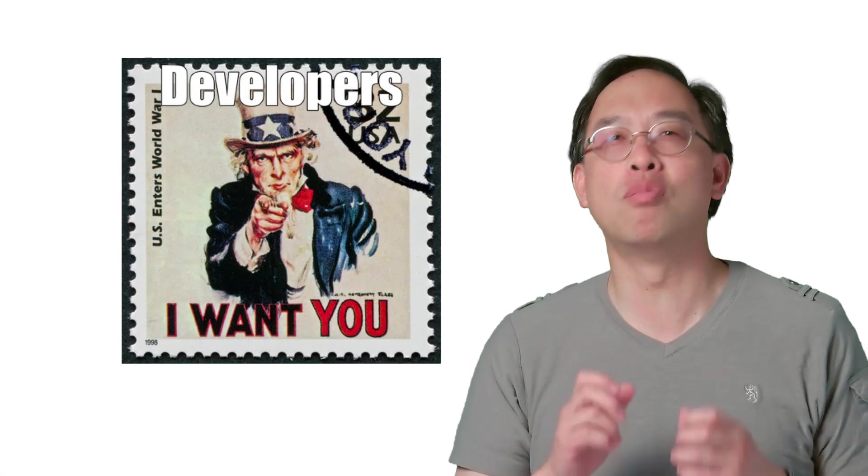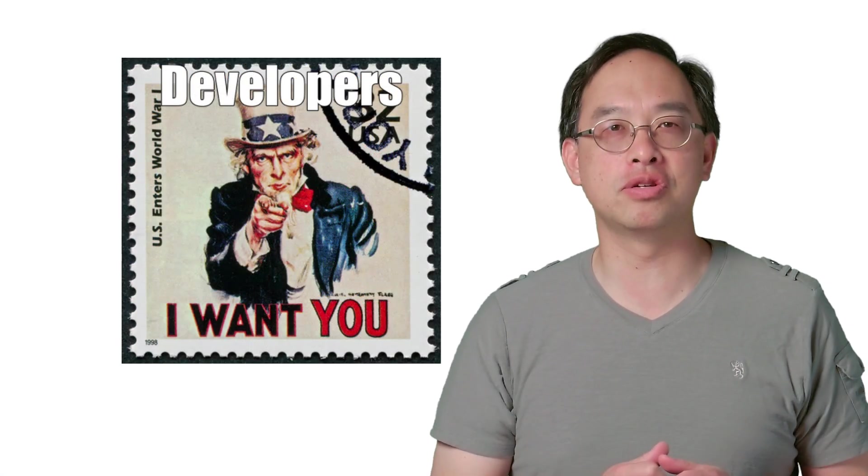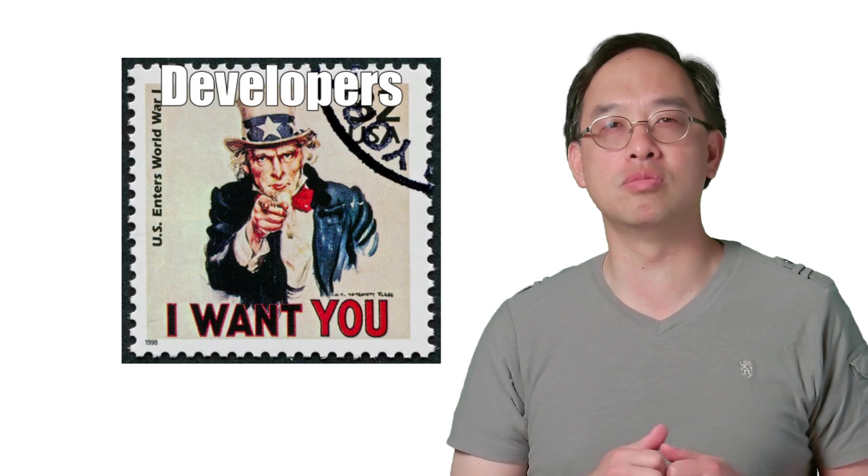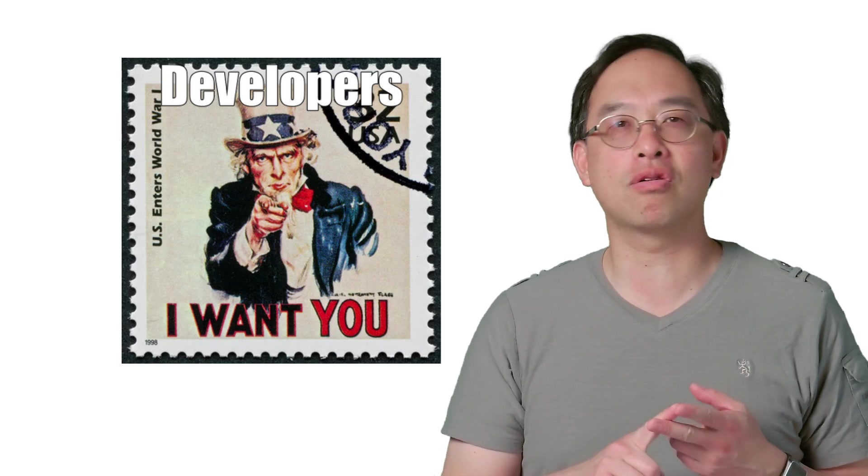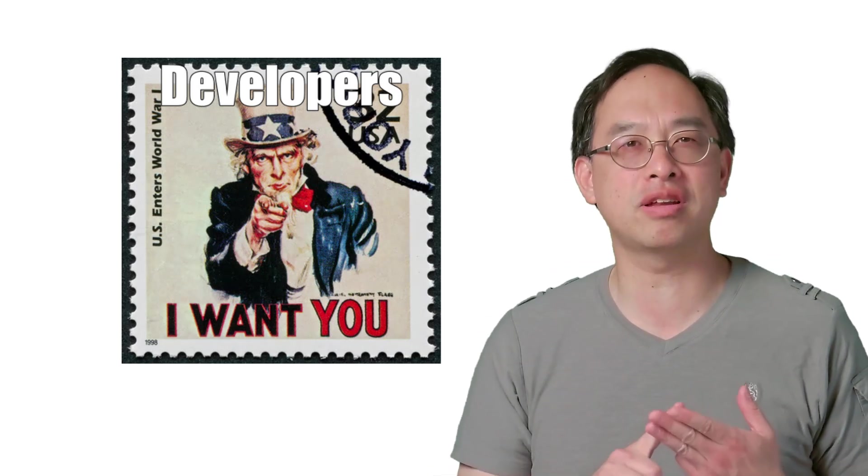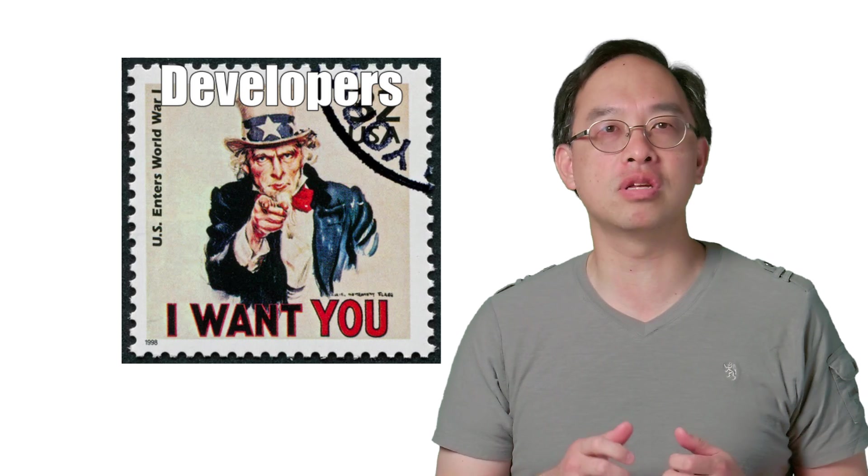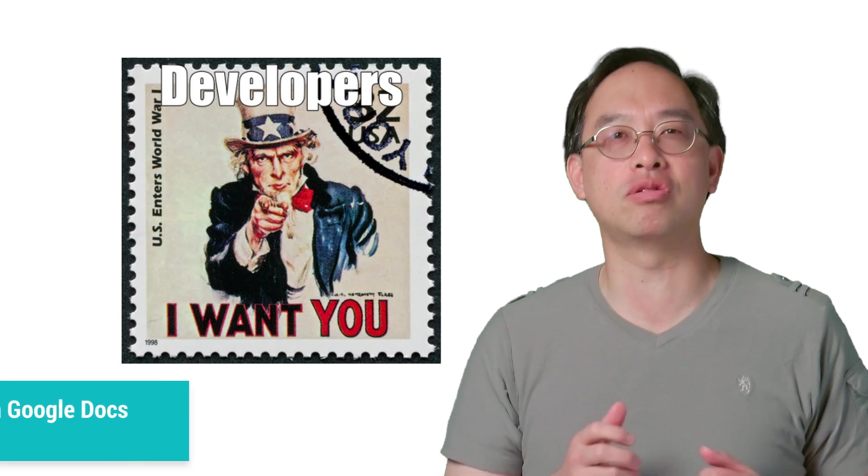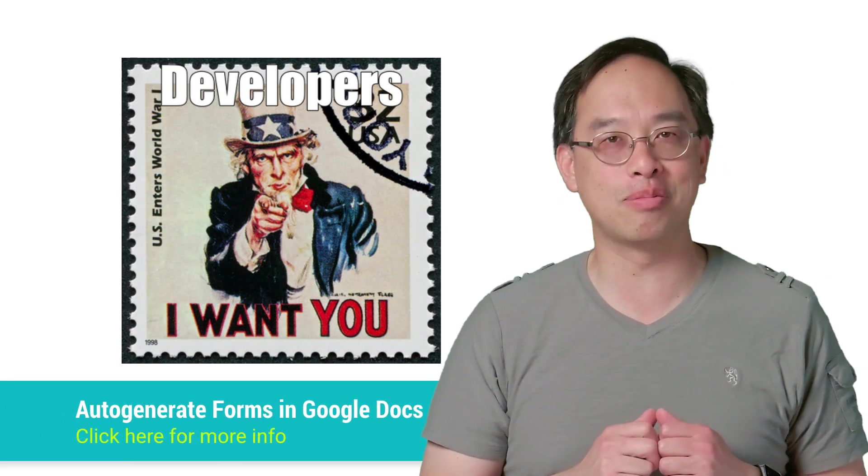Looking for even more of a challenge? Well, your next mission is to put the data for multiple Google Forms in a Google Sheet, a doc, or even an external database. Then enhance our code snippet to read in that data and auto-generate those forms. Let me know how you do in the comments below.